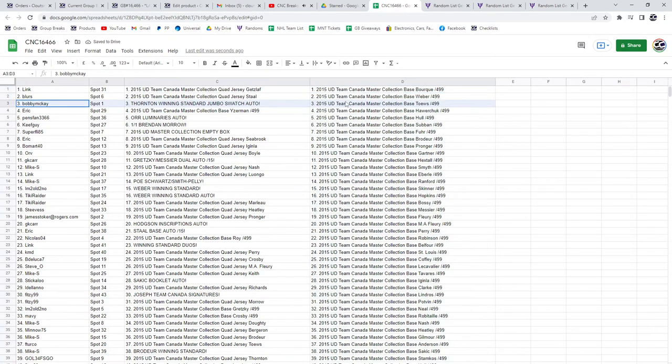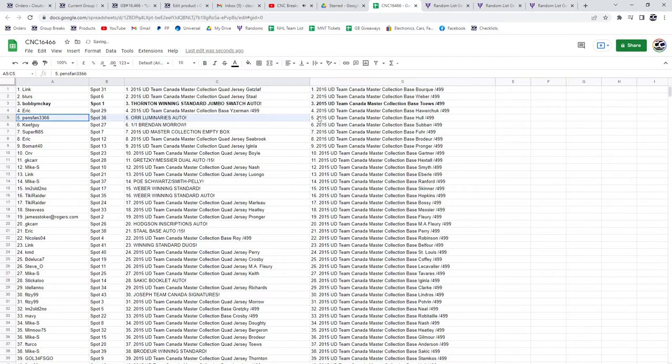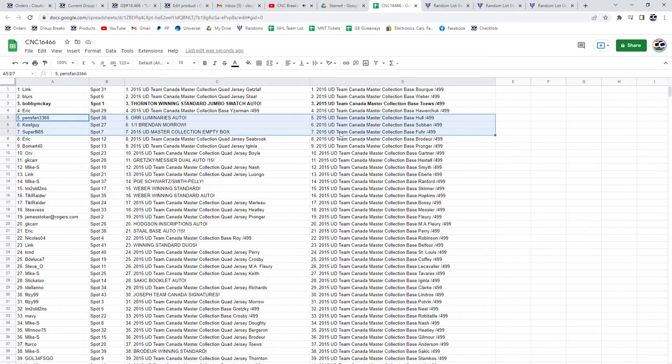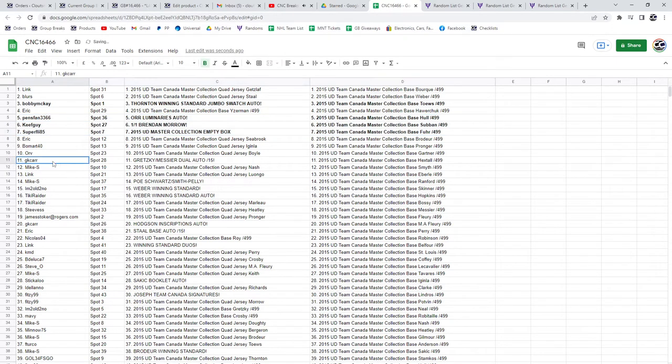The Thornton winning standard Jumbo Swatch Auto goes to Bobby McKay. Penns fan has got the Ore Luminaries, Keith Guy the one-of-one Brendan Morrow, and Superfly the empty box.